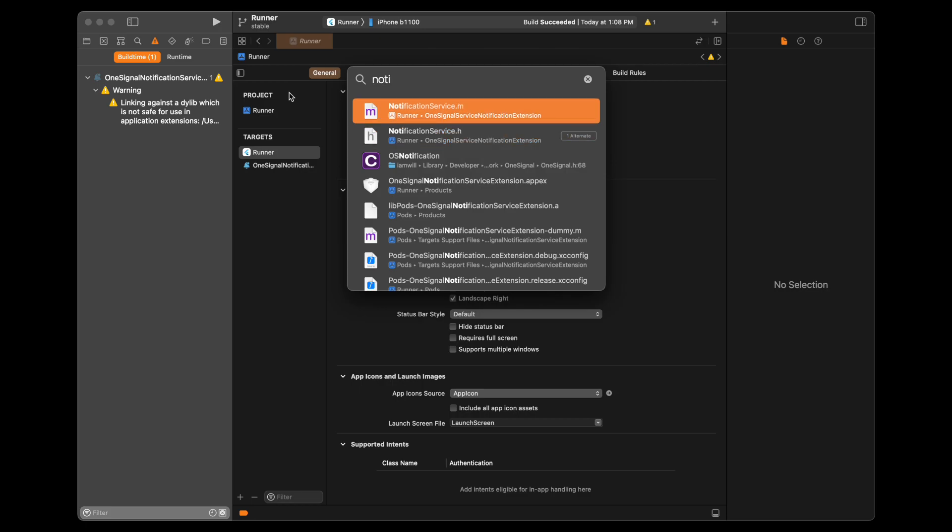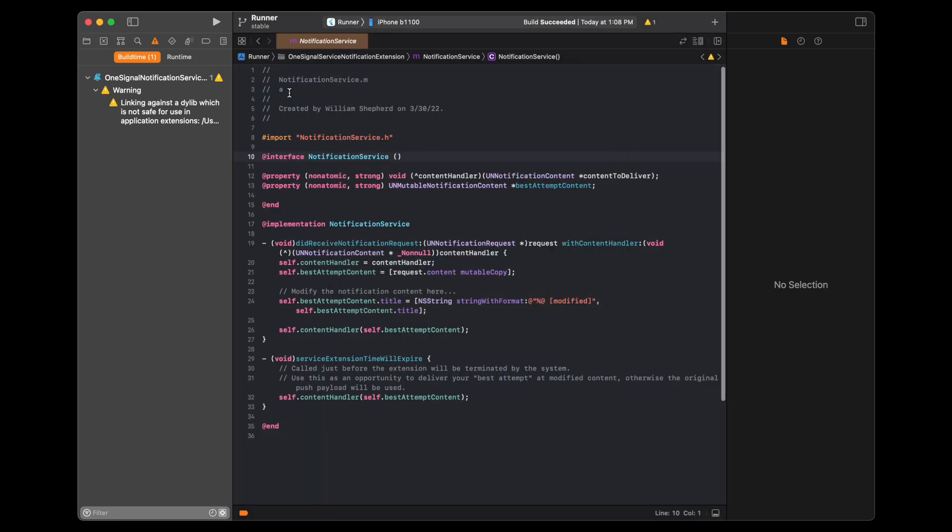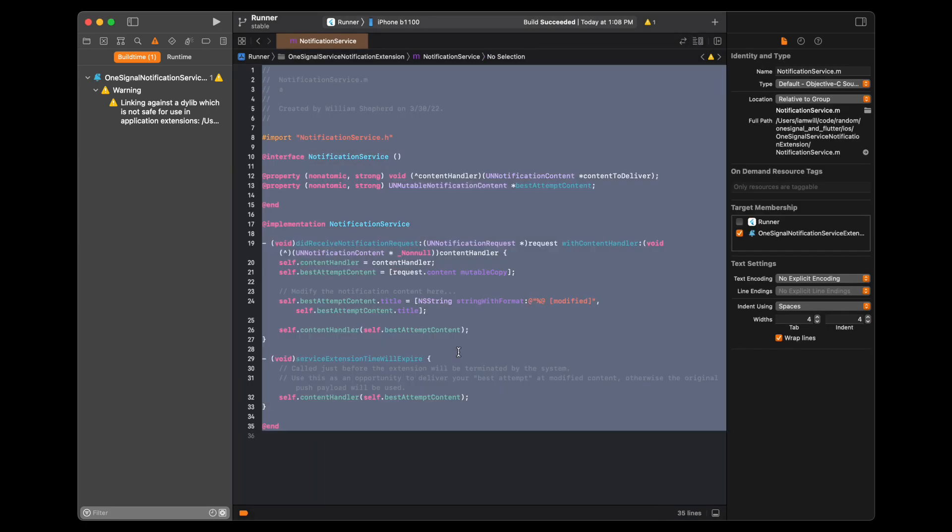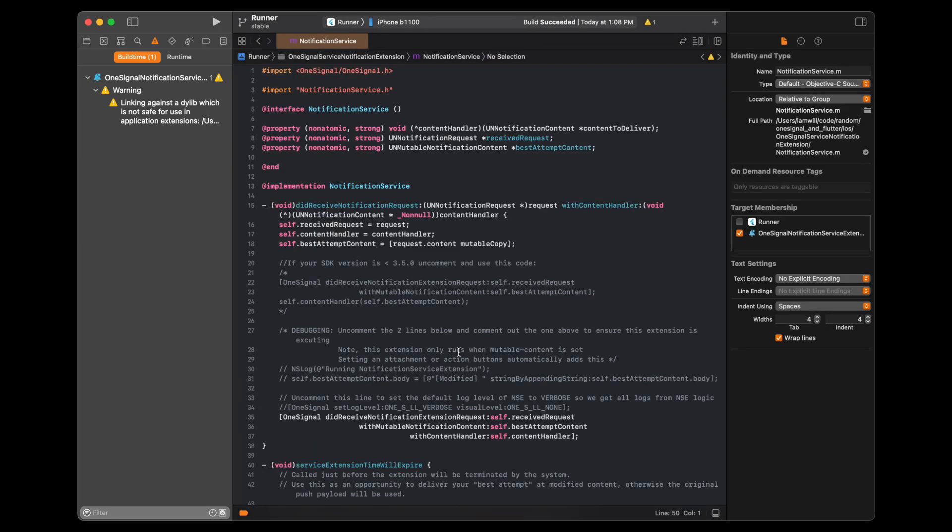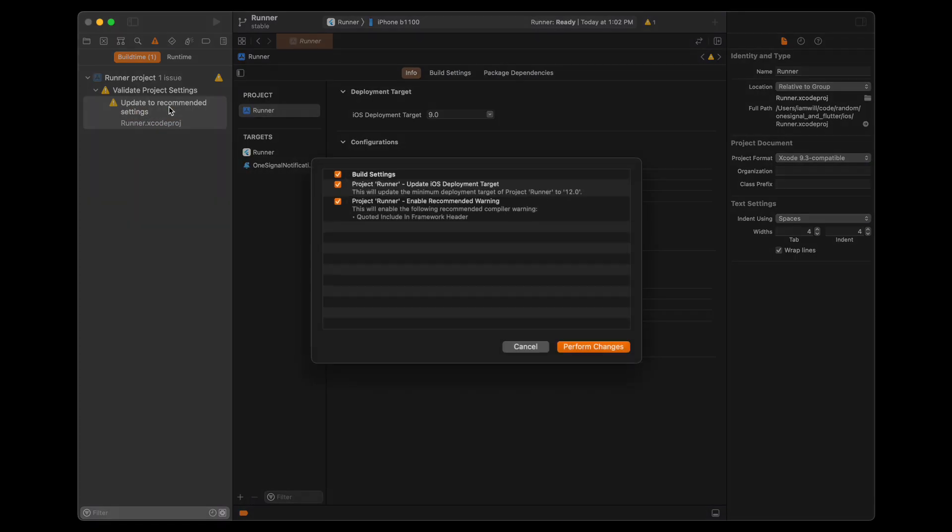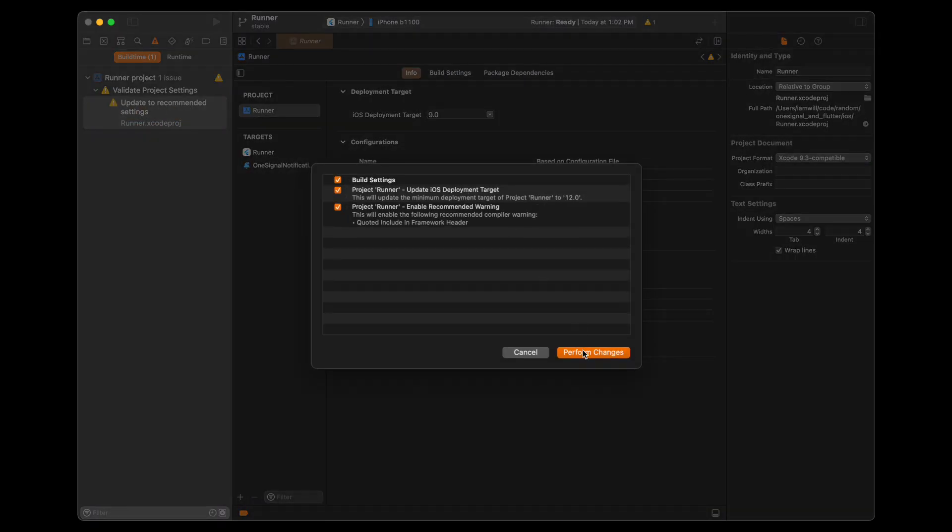And go back to Xcode and open up your notification service extension implementation and paste in the source code that you can find on the docs.